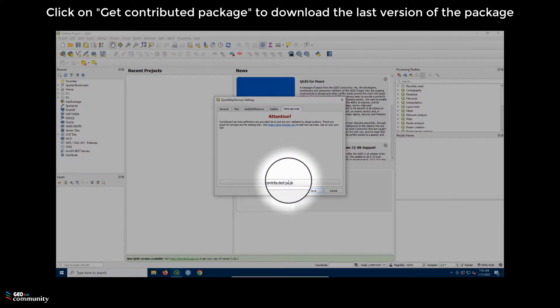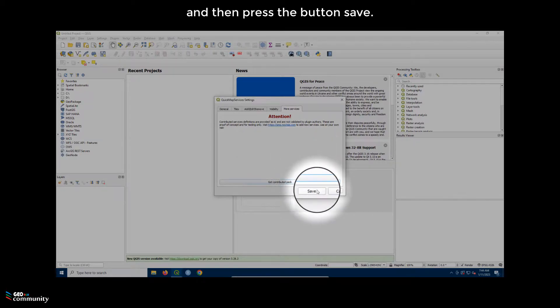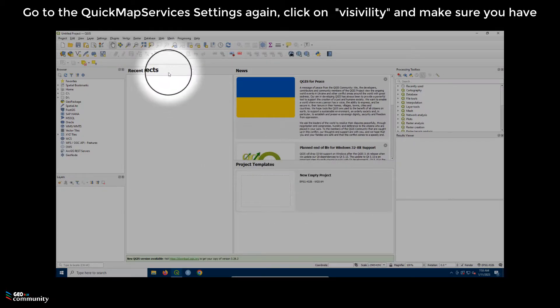Click on Get Contributed Package to download the last version of the package and then press the Save button.